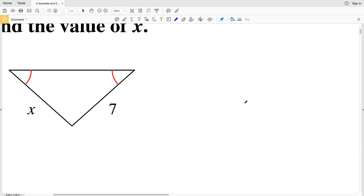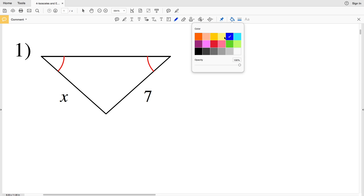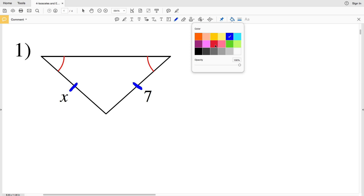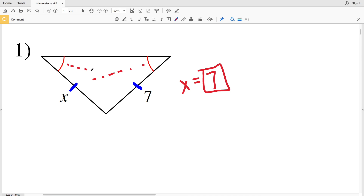In number one, our directions are to find the value of X. We're given that two angles are congruent, so by the converse of the base angle theorem the sides opposite those angles are also congruent. This side with a value of seven is congruent to the side with value X. Since they're congruent they're equal in measure, so X equals seven.